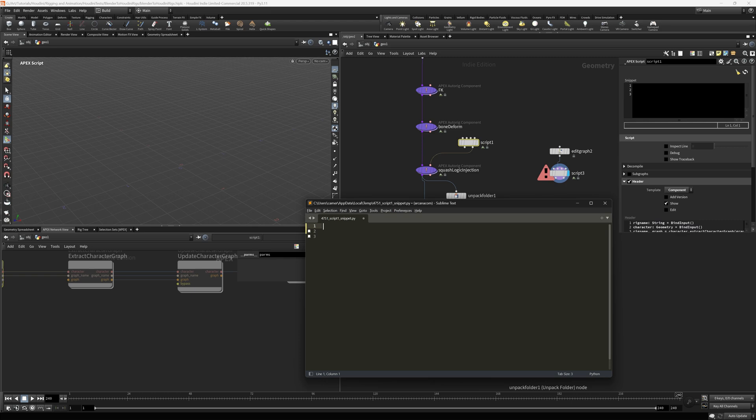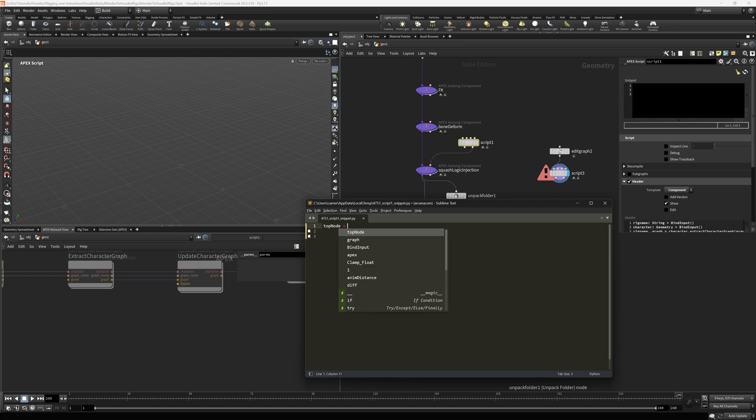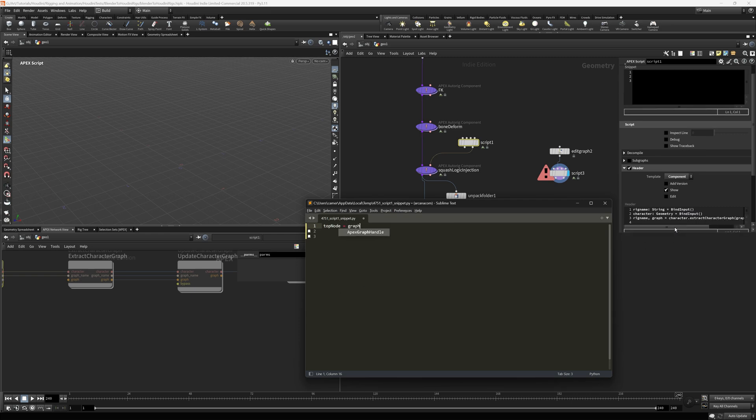But in this particular case, for our purposes, I want to say top node equals graph. And again, I want to use that graph that was created right here in my original script node. I want to say apex graph.findnodes, and I want to give that a path.